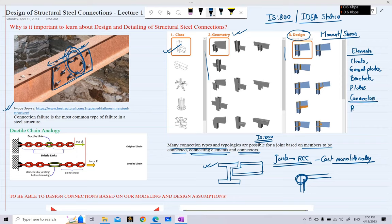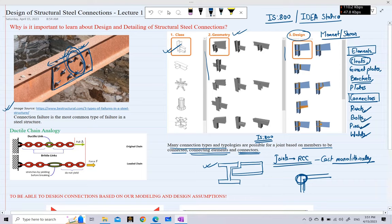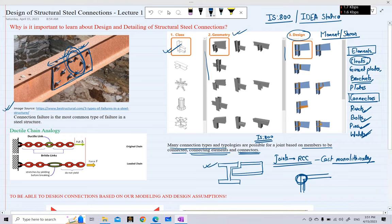Connectors may be rivets, bolts, pins, or welds. You can make a steel connection using cleats joined by rivets, bolts, pins, or welds; similarly, brackets can be connected using any of those same connectors. Because of these different combinations of connecting elements and connectors, there are infinitely many types of connections possible, which further necessitates learning about the design of structural steel connections.